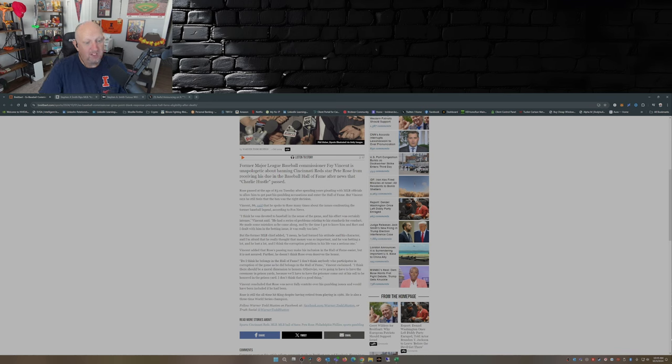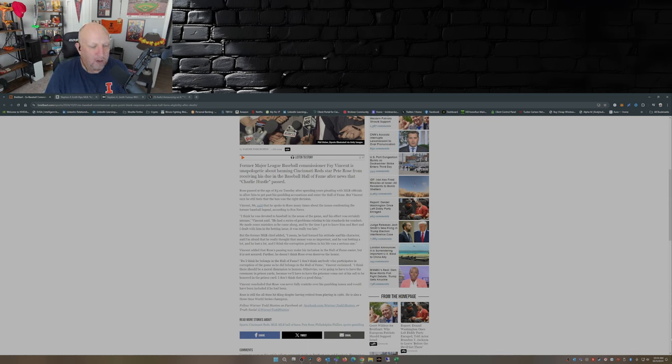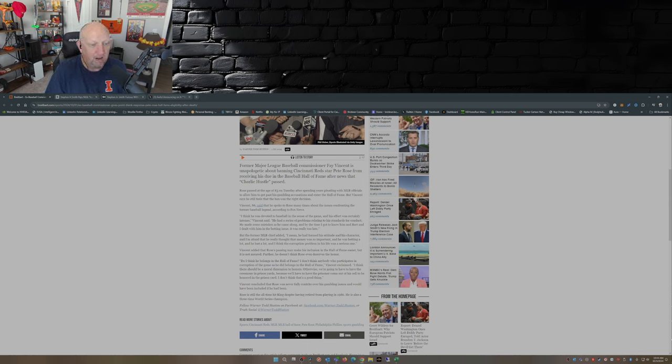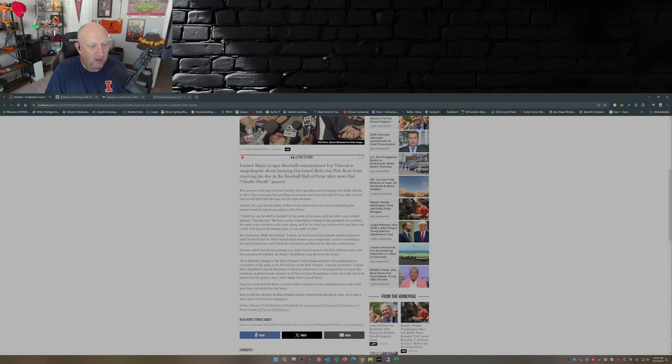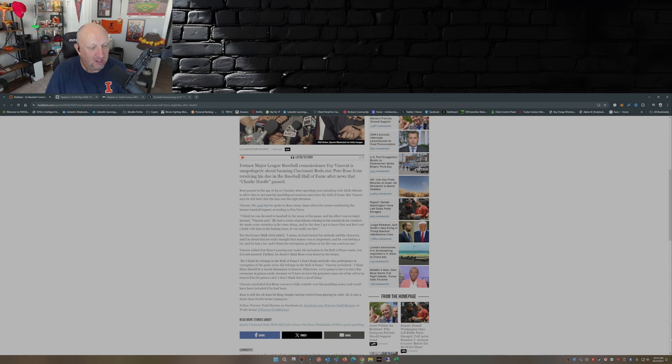And he said, 'Do I think he belongs in the Hall of Fame? I don't think anybody who participates in corruption of the game as he did belongs in the Hall of Fame. I think there should be a moral dimension to honors. Otherwise we're gonna have to have the ceremony in prison yards because we'll have to have the prisoner come out of his cell to be honored in the prison yard. I don't think that's a good thing.'